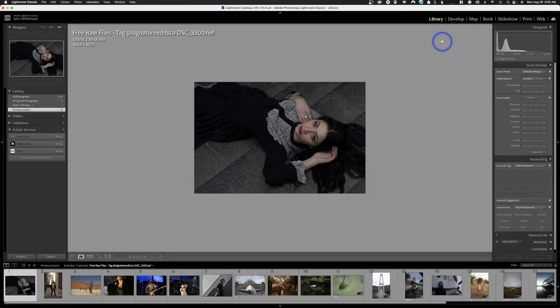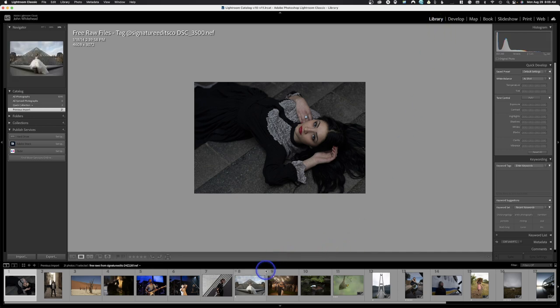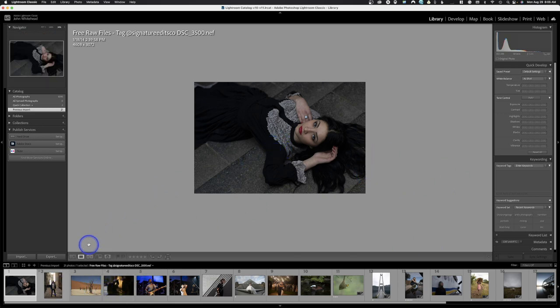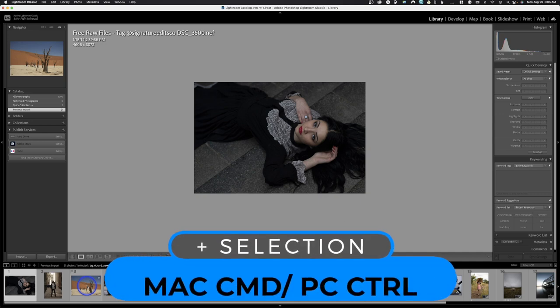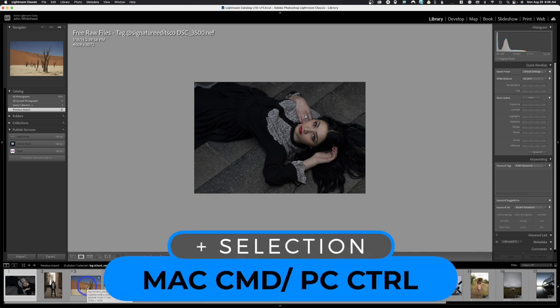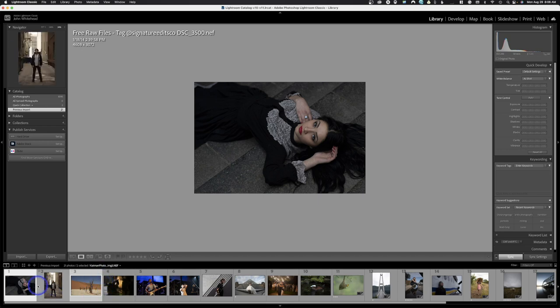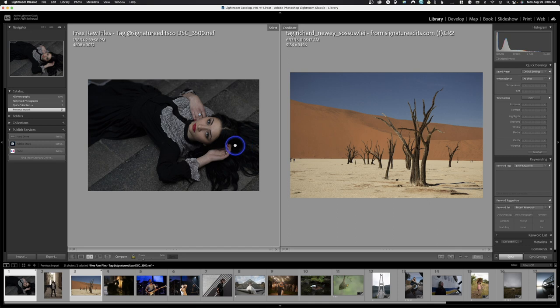Before we get into that, I forgot to show you something last week. We're in the library module and I want to show you the compare and contrast feature. We have this image of a woman up here, and if you notice there's a little X and Y button. We'll do the X and Y first — this is just a compare view. On a Mac hold the Command key, on a PC hold Control, and that lets you select another image. Once you have two images selected, come up to X and Y to compare them.